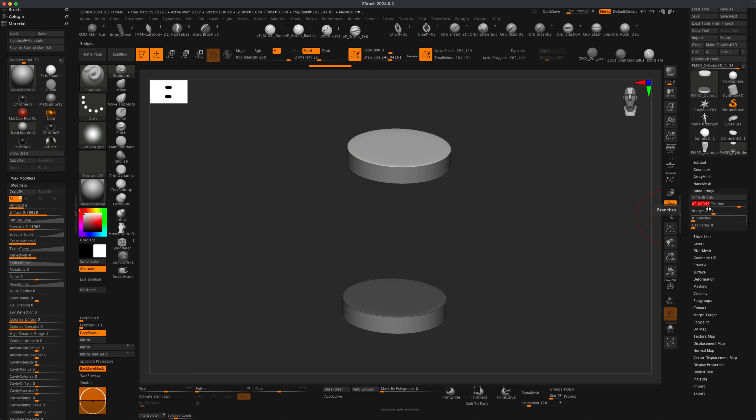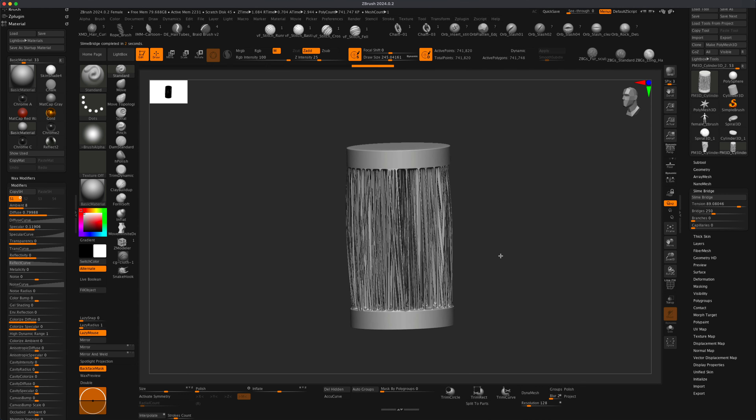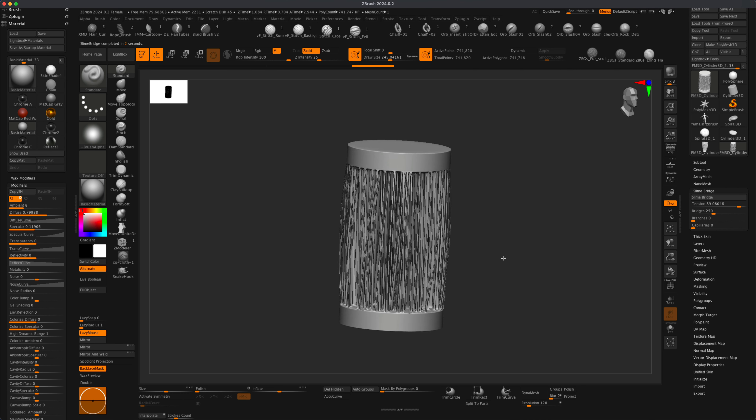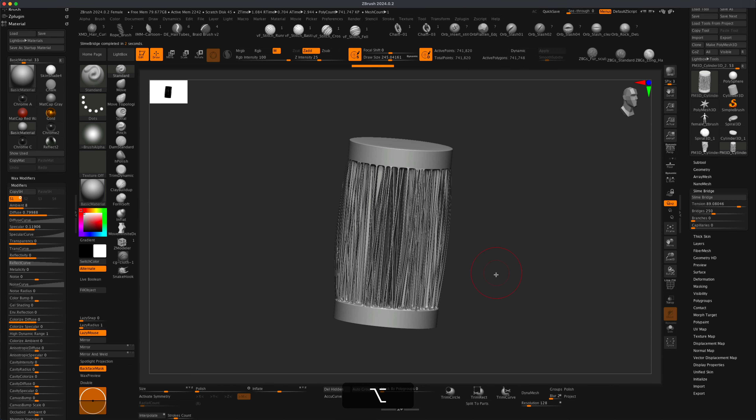You can play around with this, and then all I have to do is simply hit Slime Bridge. That's going to give me a lot of cables very quickly, which is great.